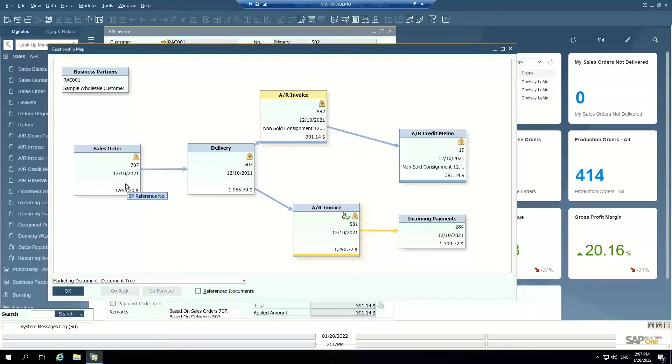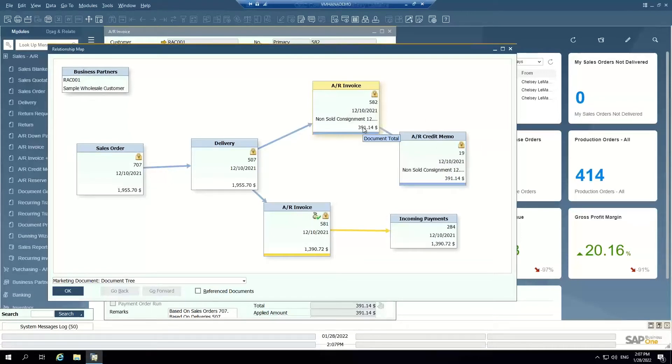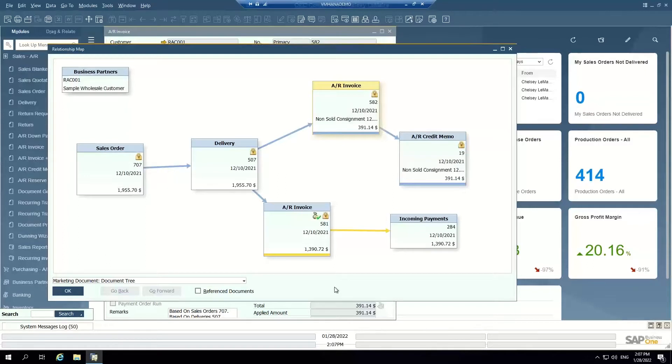So I can see that this AR invoice actually began its life as a sales order. That sales order became a delivery. And from that delivery, we actually created two different invoices, two AR invoices. One became a credit memo, which credited the customer for the accounts receivable amount. And this AR invoice has been fully paid. So this is just to show you kind of the life cycle of an accounts receivable document in the system.